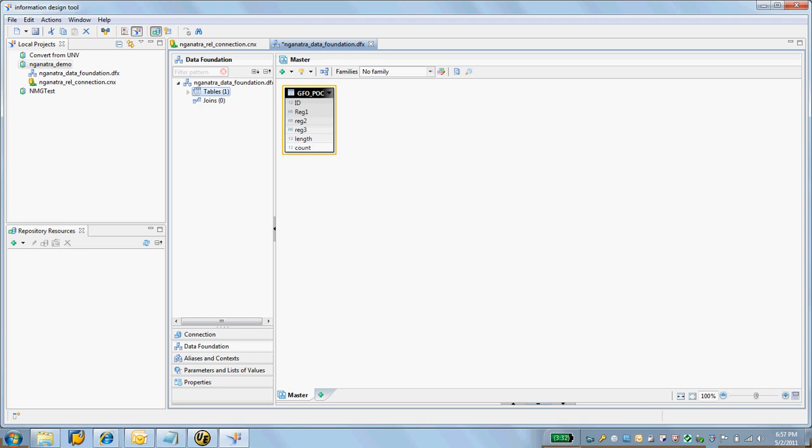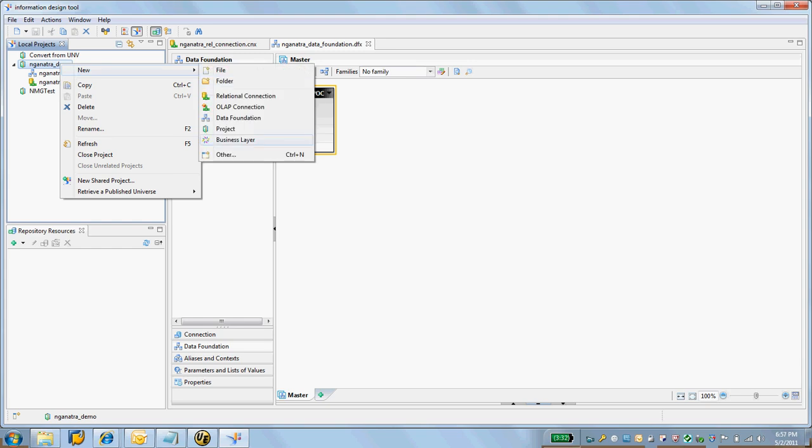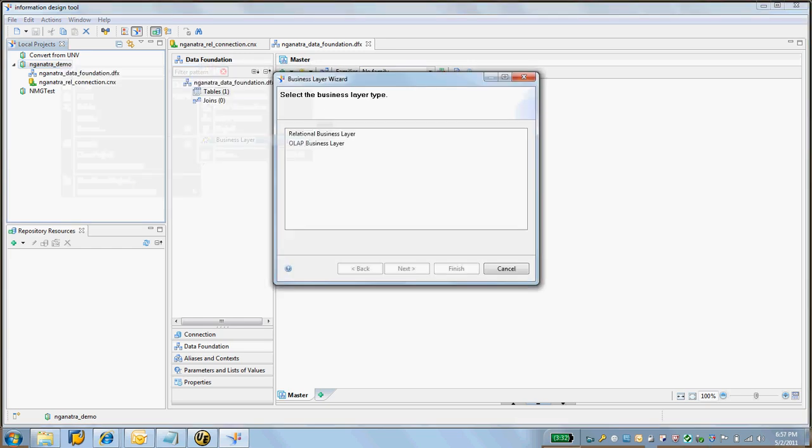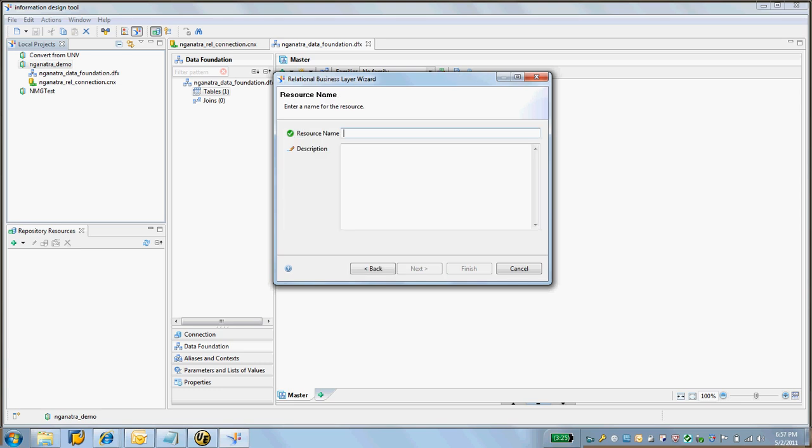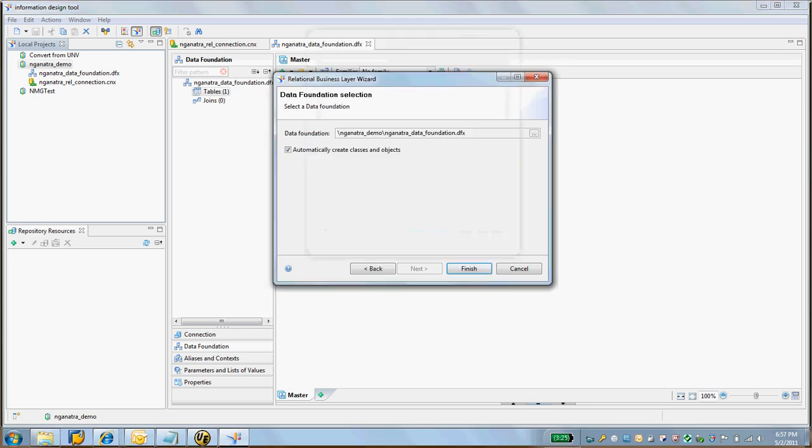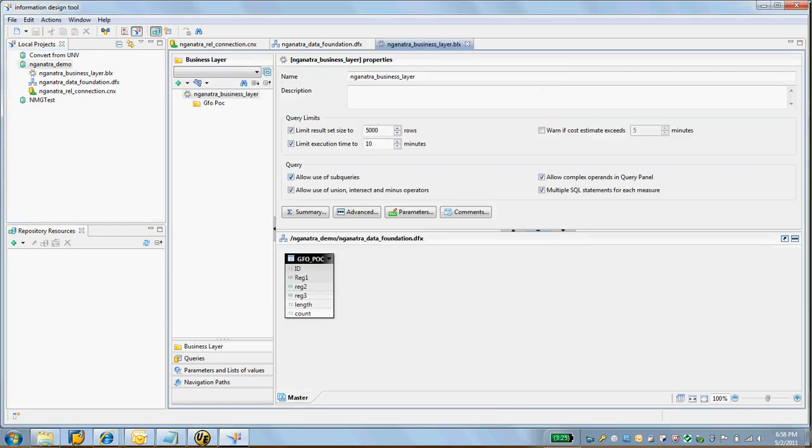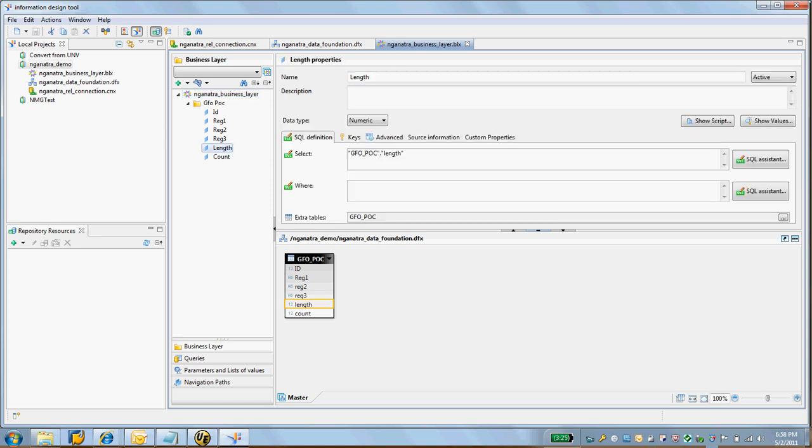Next, what I'm going to create here is a new business layer. Relational business layer. I'm going to call it Ganatra Business Layer. Data foundation – select the existing data foundation in my project. Click on finish. It's actually automatically created all the classes. Basically, what it has done is it has created objects from the existing table. I'm going to go to length here.